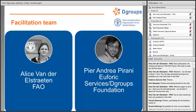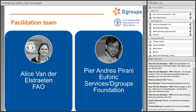The webinar is hosted by FAO in collaboration with DGroups. Alisa, whom you've heard before, has done a terrific job promoting the webinar, handling registration, and supporting the webinar design. She's our host today, ensuring the webinar runs smoothly from a technical point of view and managing the public chat. As for myself, my name is Pierre-Andrea Pirani from Euphoria Services. I'm also supporting the DGroups Foundation with communication and membership relations, and I'll be your process facilitator for today.